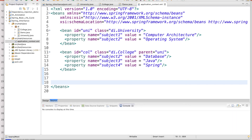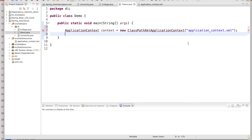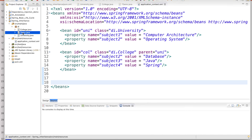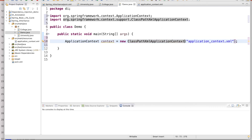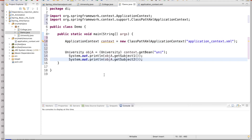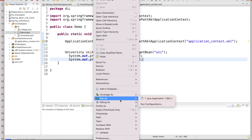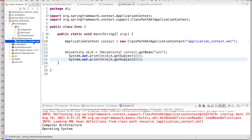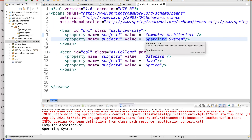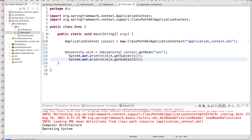Now go to the Demo class. As we know from the previous video, first create the ApplicationContext — that is the bean factory — passing the XML configuration file name 'applicationContext.xml'. Resolve the imports and dependencies accordingly. First create an instance for University and retrieve its subjects. Subject one is Computer Architecture and subject two is Operating System, as defined in the configuration file. Now create the College bean and observe what happens.